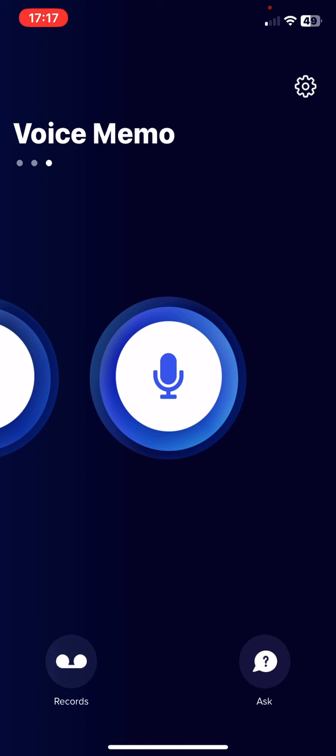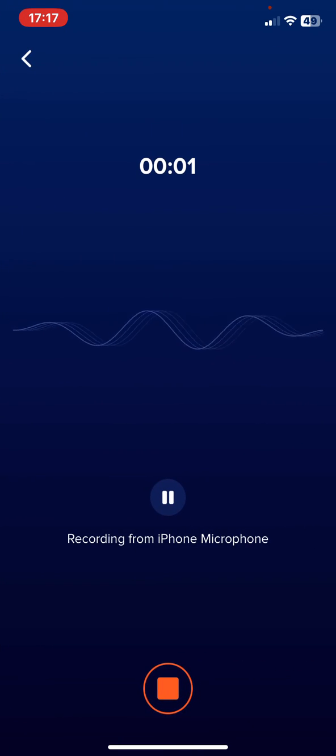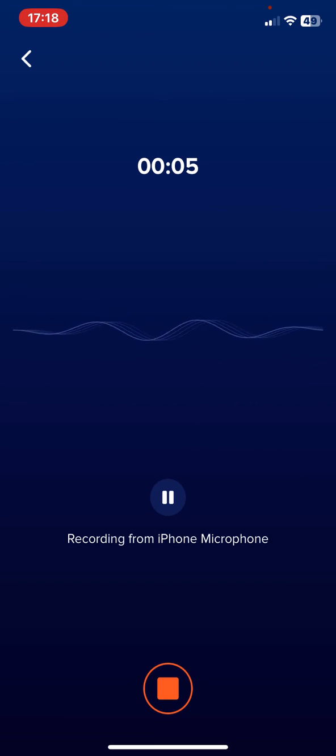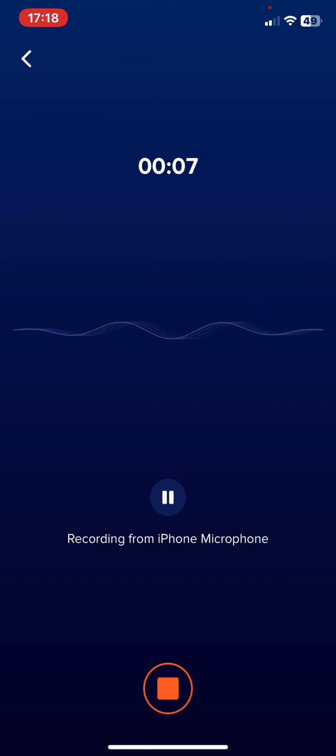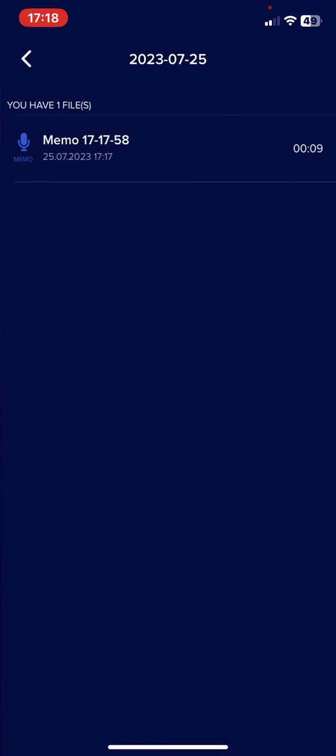function. So in order to start recording just click on this button in the middle of the page and as you can see it says that it's recording from iPhone microphone and you can pause it and you can stop it.